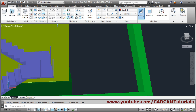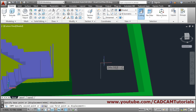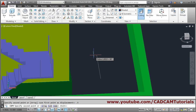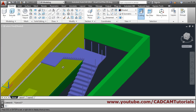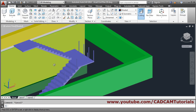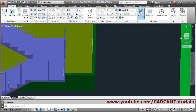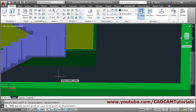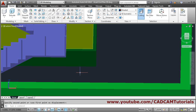We will copy in between also. Copy, select object, Enter. Give the base point, give the direction inside. Distance will be 0.5 and 1.5. Press escape — those are properly copied. This one is also very far away, so we will move it — Move, select object, Enter, base point, second point — put it properly. Escape.